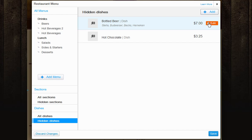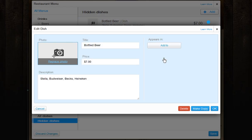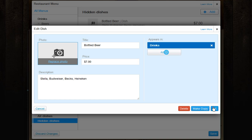To assign a dish, click Edit. And under the Appears In menu, click Add To. Then choose the sections to add this dish to.